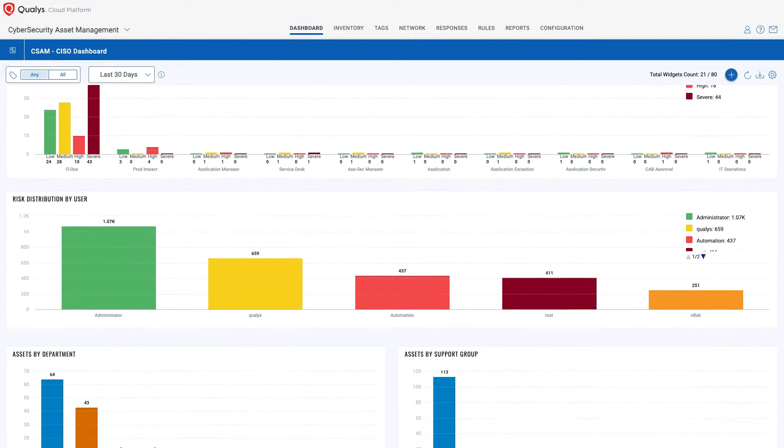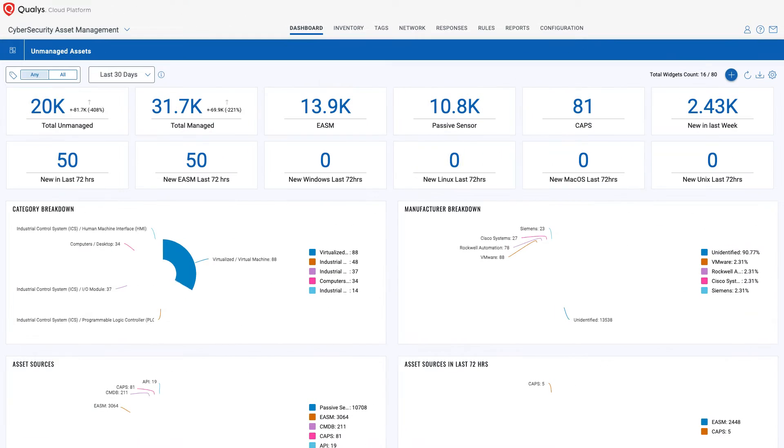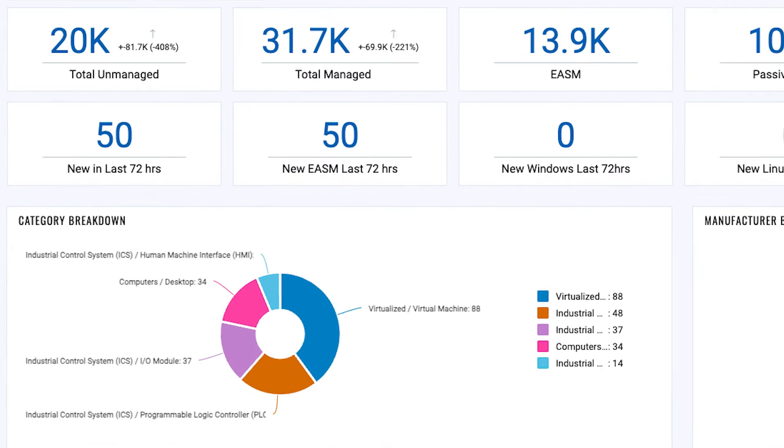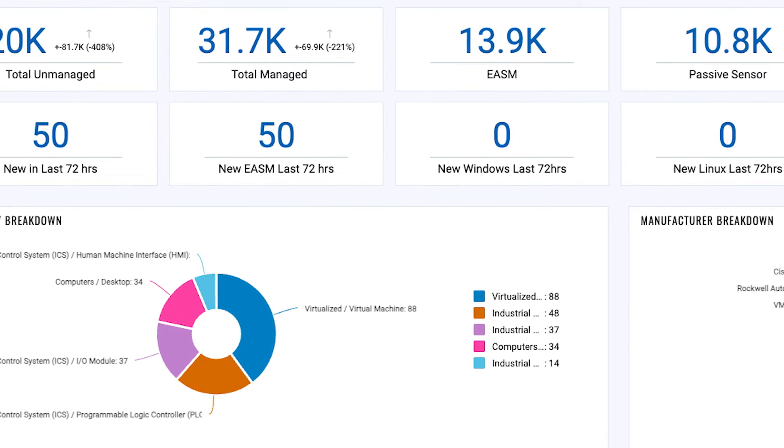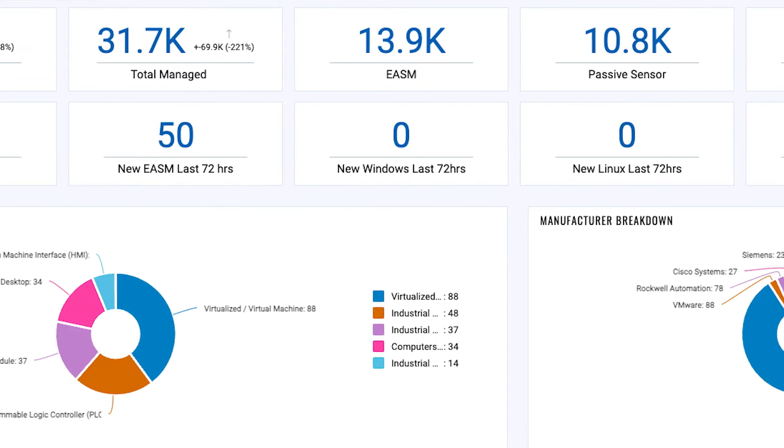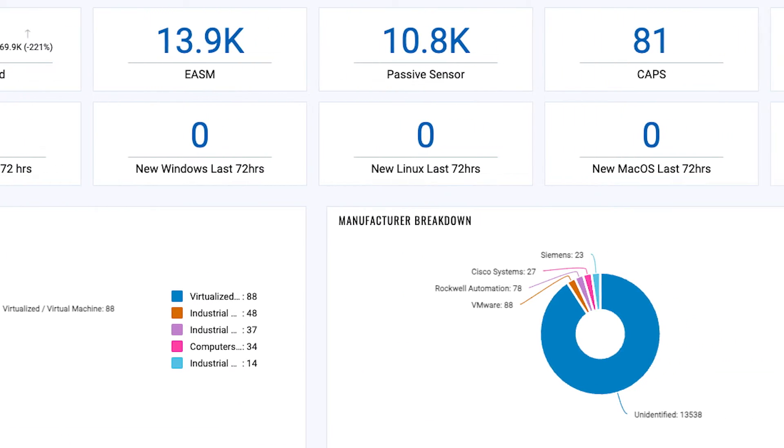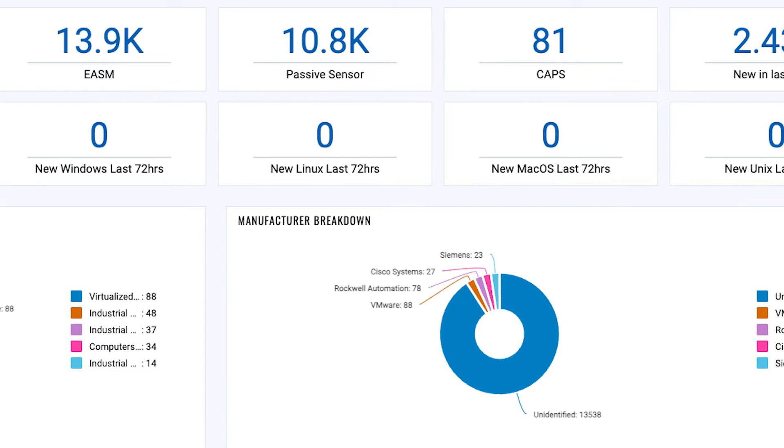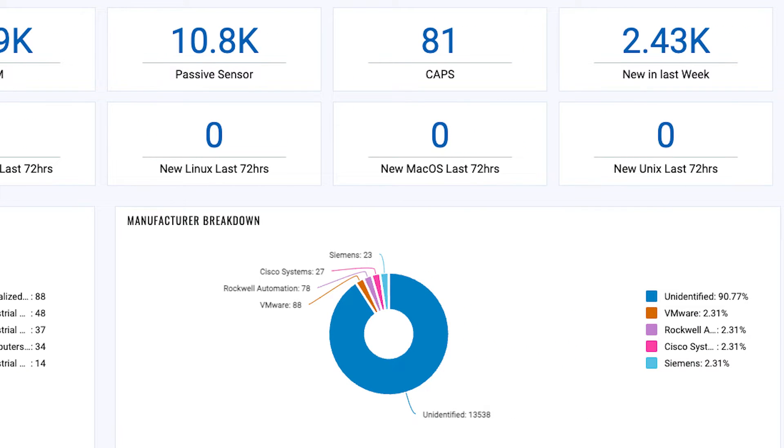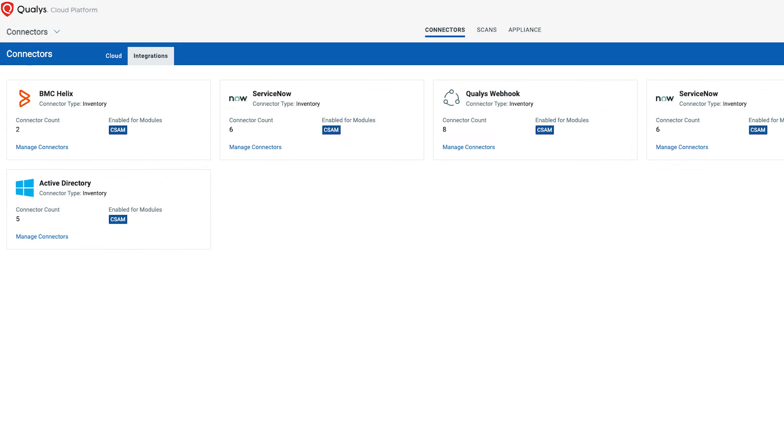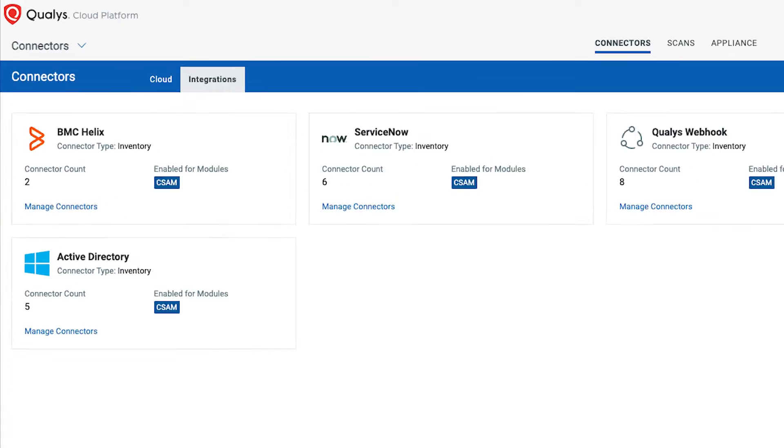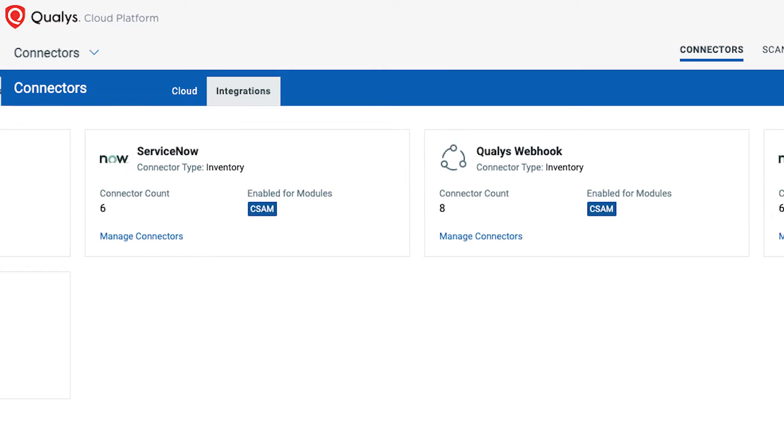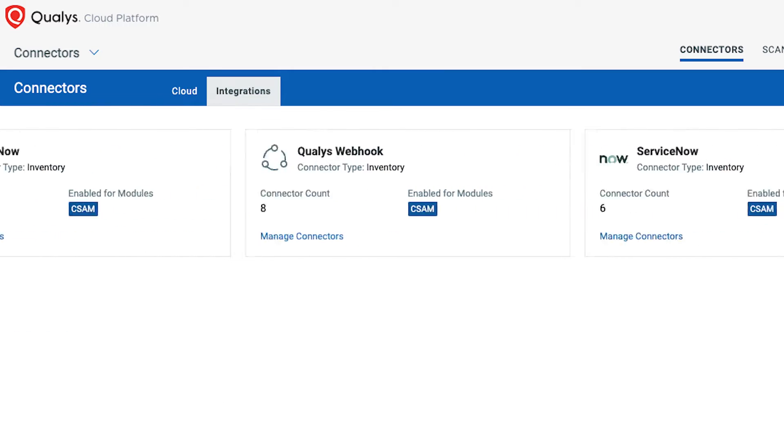Combining patent-pending EASM technology to accurately discover and attribute internet-facing assets to your organization. Built-in passive sensing with the already deployed Qualys Agent to detect unmanaged devices in real time. And third-party connectors to correlate assets from other tools.